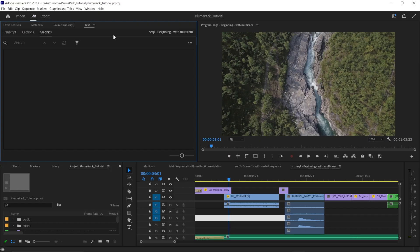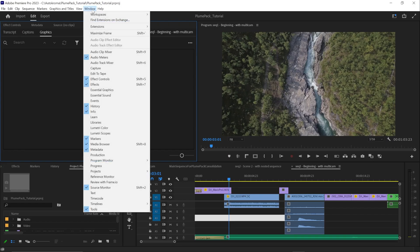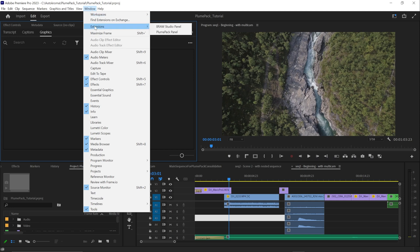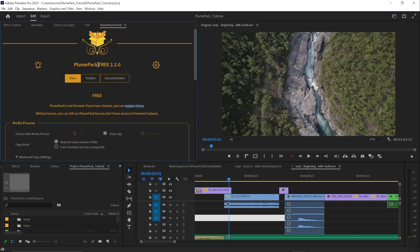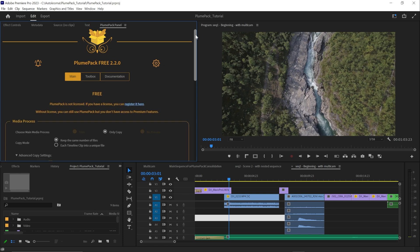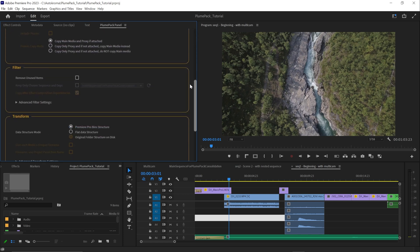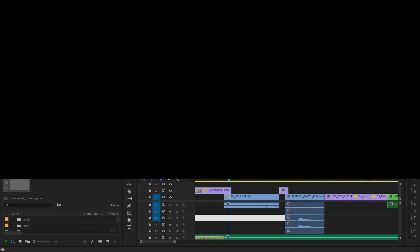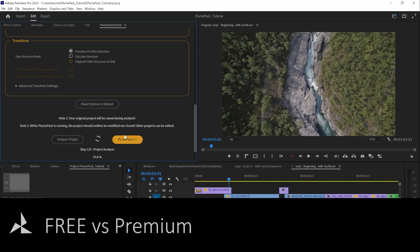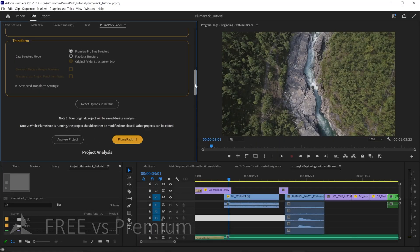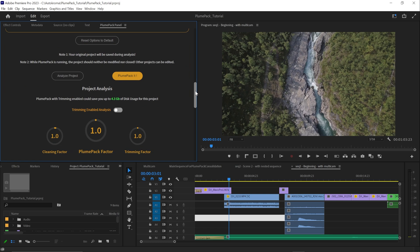Once Plumpack is installed on your computer, open Premiere Pro, click on Window, then select Extension and finally Plumpack Panel. You can access the free version of Plumpack without a license. With this free version, you can use the equivalent of the project manager Collect and Copy feature.